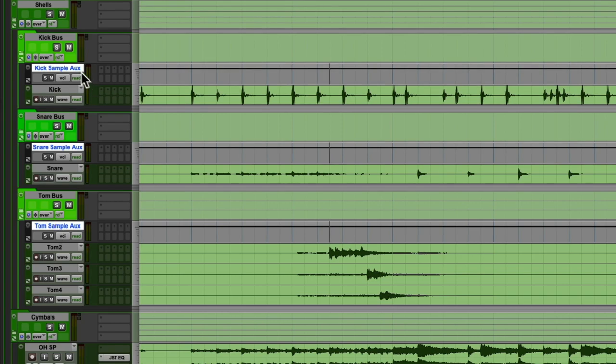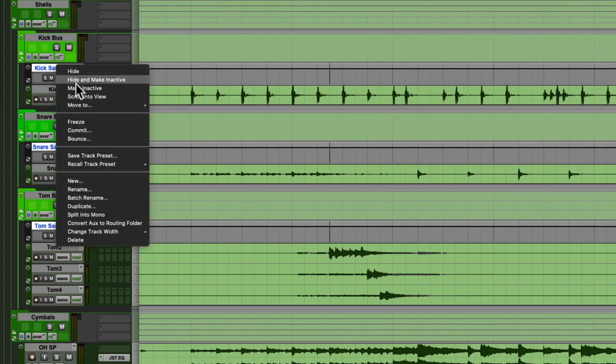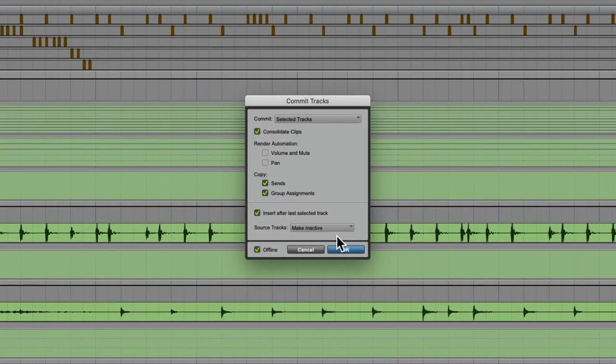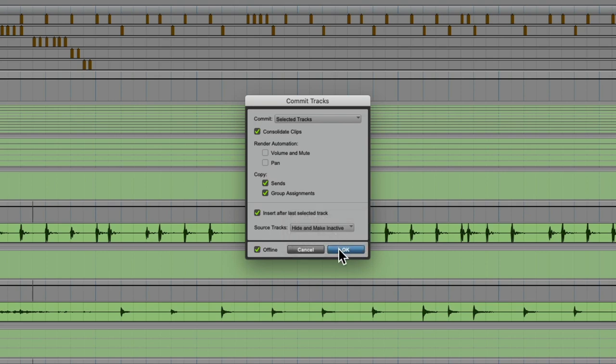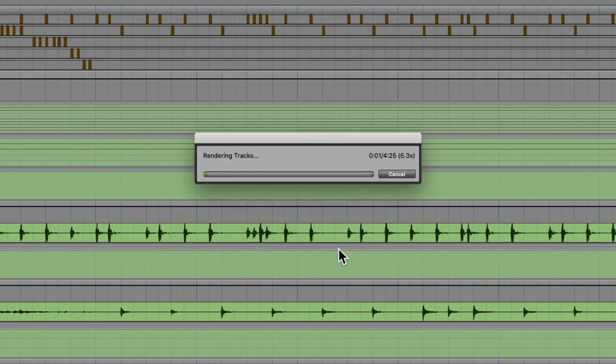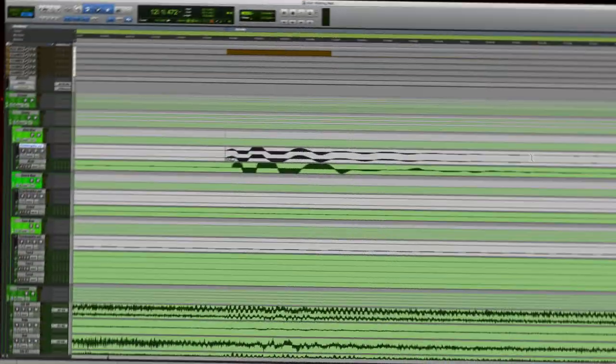Last step: let's print these tracks, and here's why. Since we're using MIDI, these tracks are pretty accurate, but the only way to make absolutely sure that the hits are on time is to print the tracks and compare the waveforms. This also makes it pretty easy to automate and send stems.